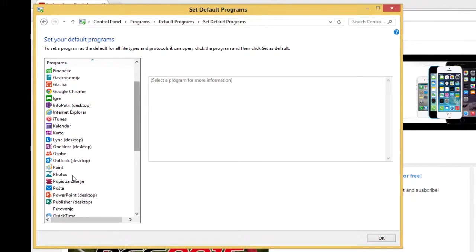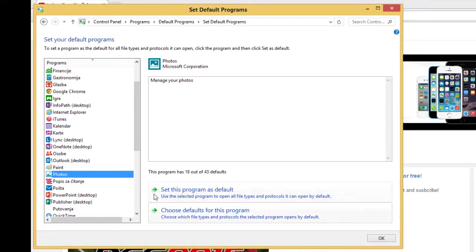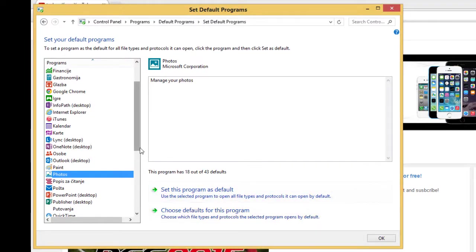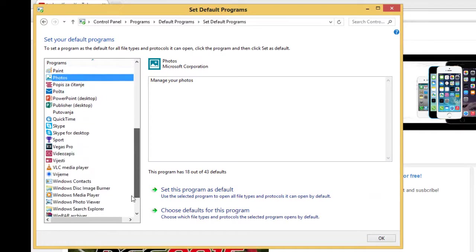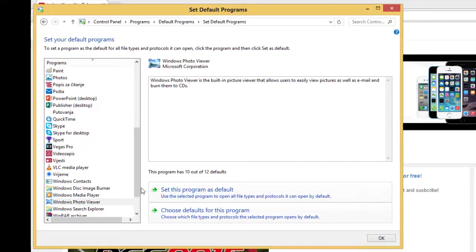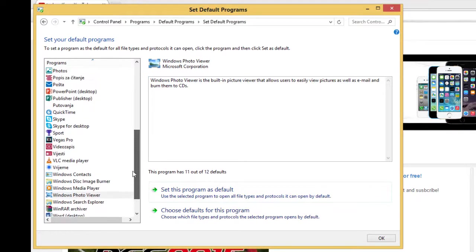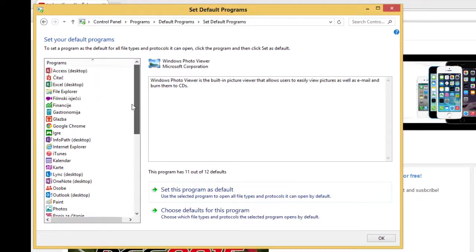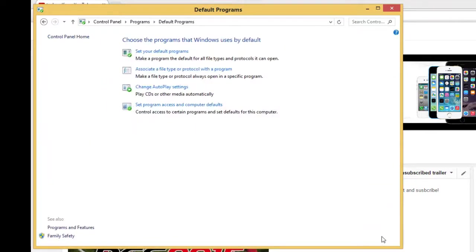Then tap an app you want to change. You can choose this as default program. I'll choose for photos this one. Okay. So here you can change that with anything you want here. Then press okay.